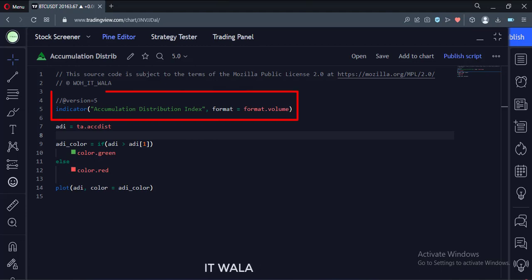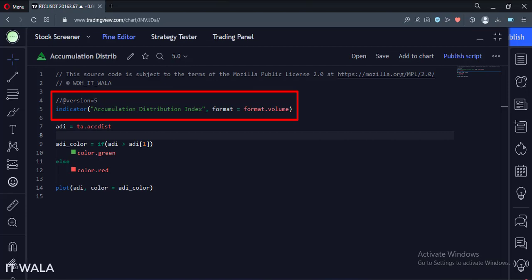This is an indicator function with the name accumulation distribution index. The indicator format is set to type volume so that we can see the indicator values in millions or billions instead of six and eight figure numbers.